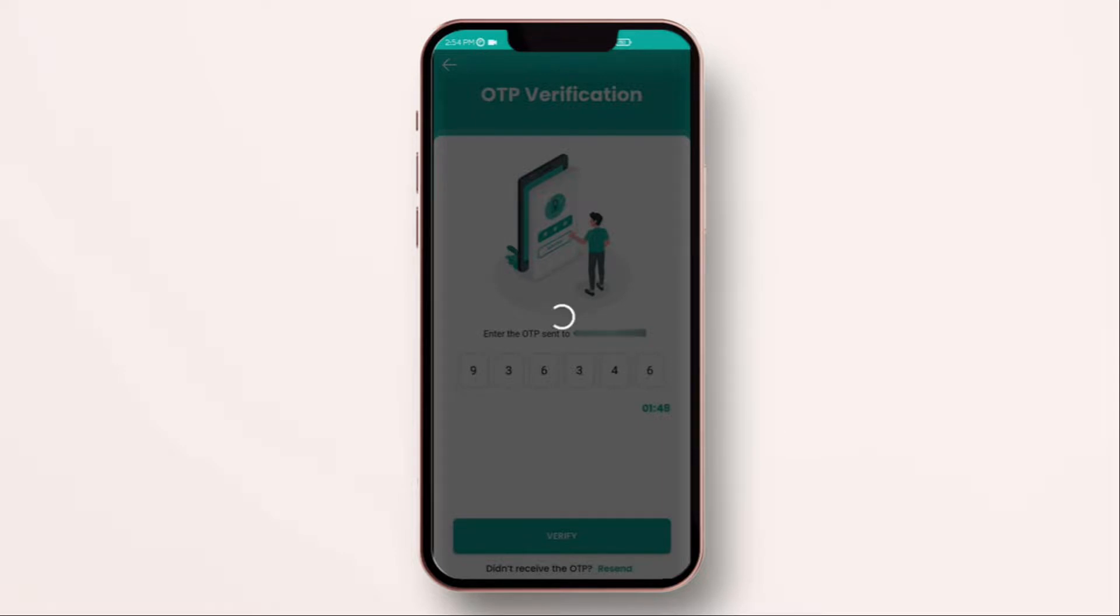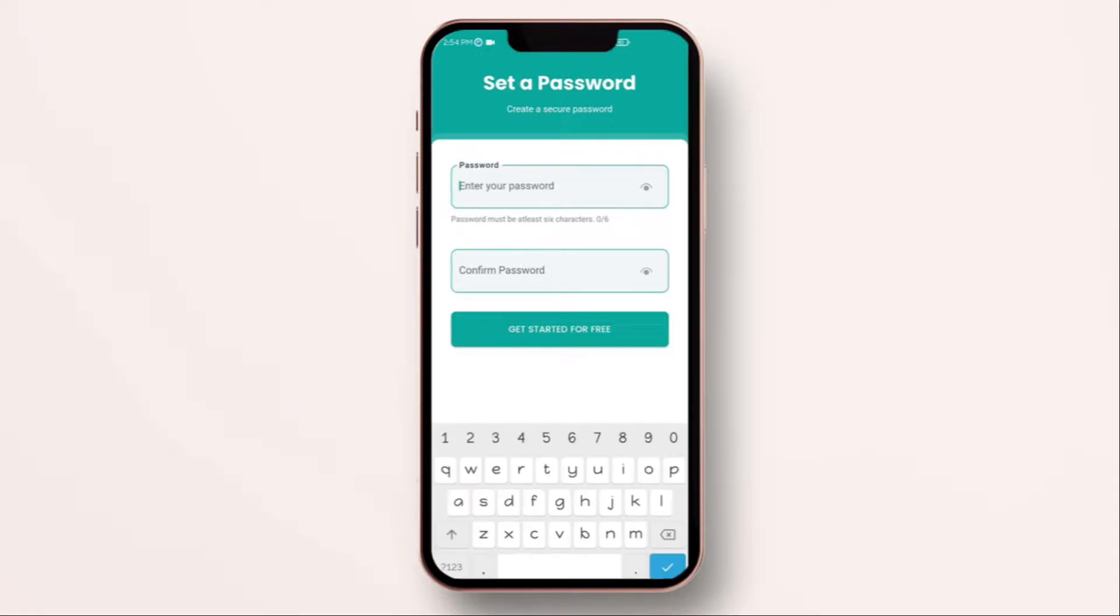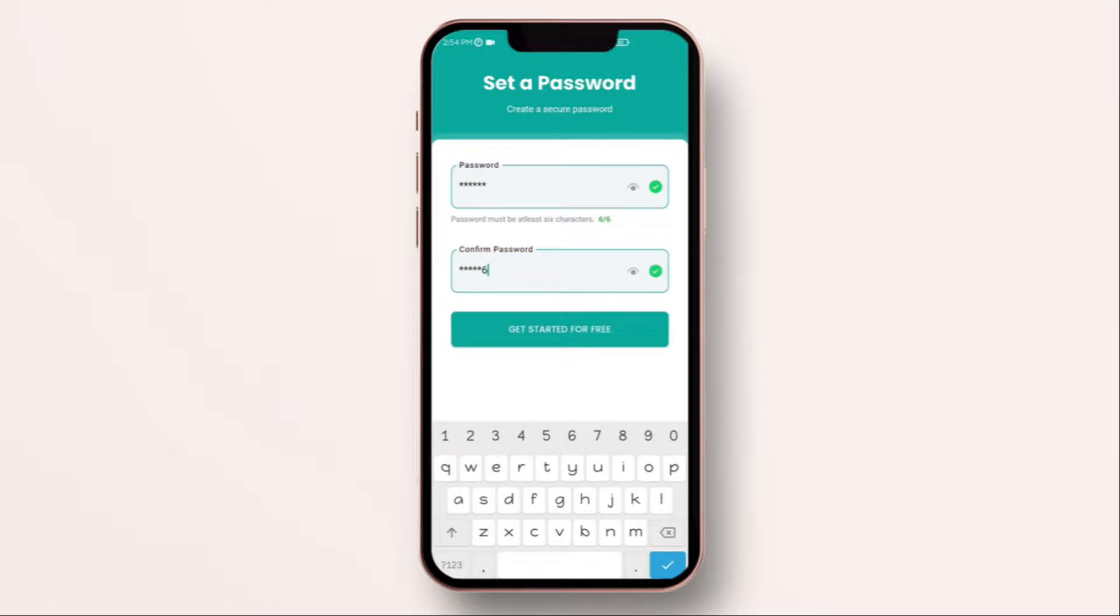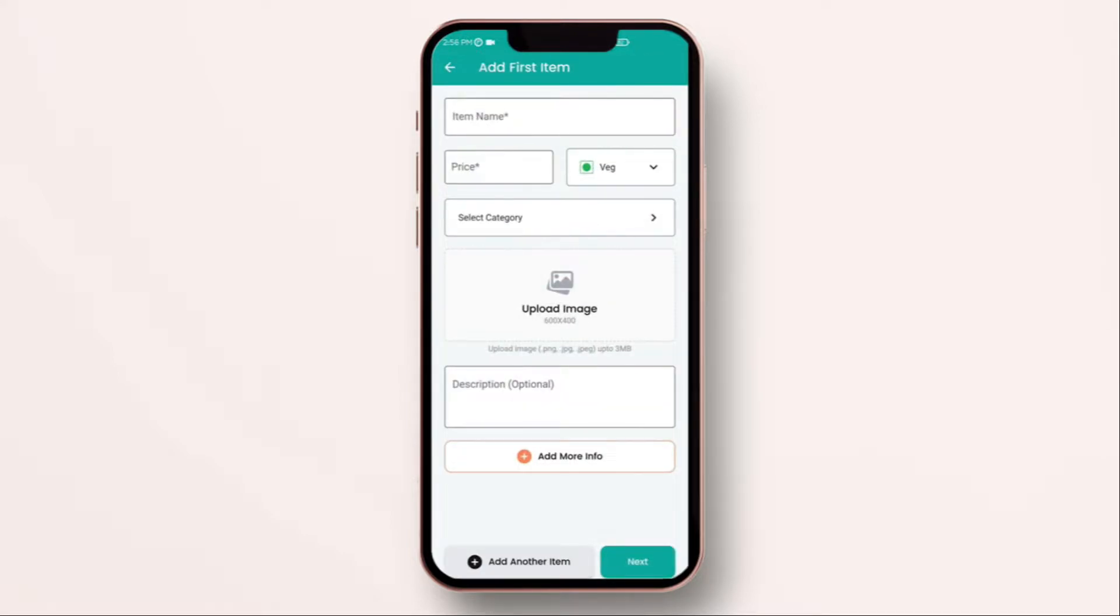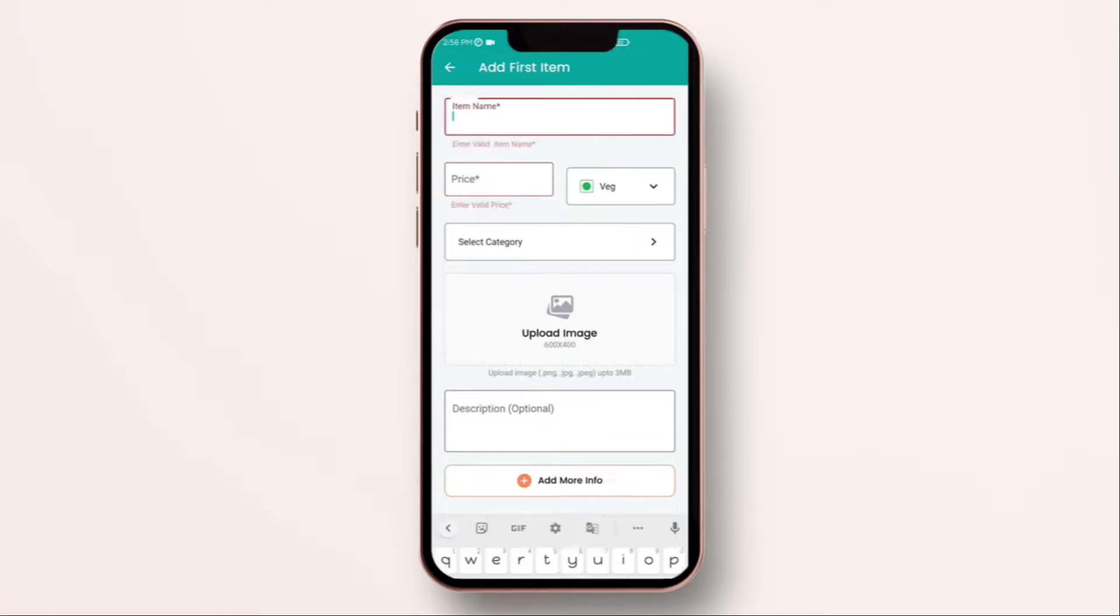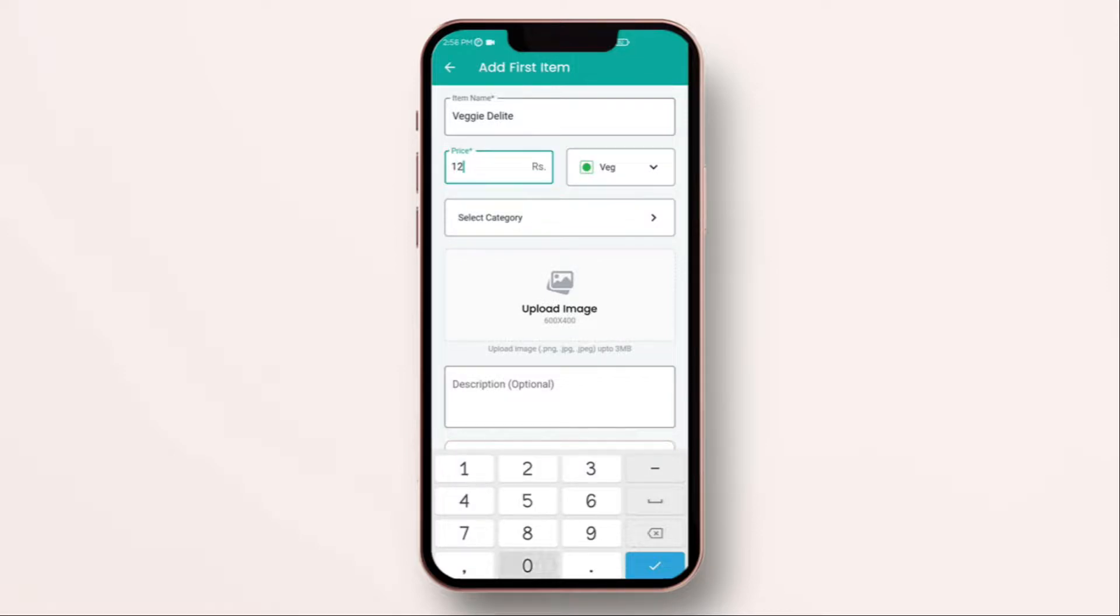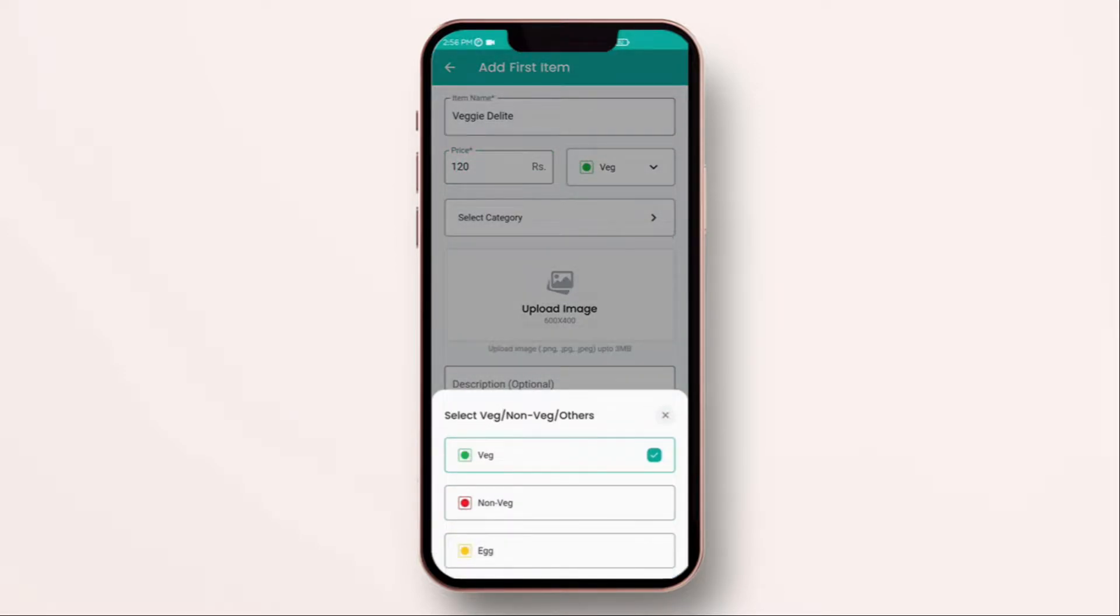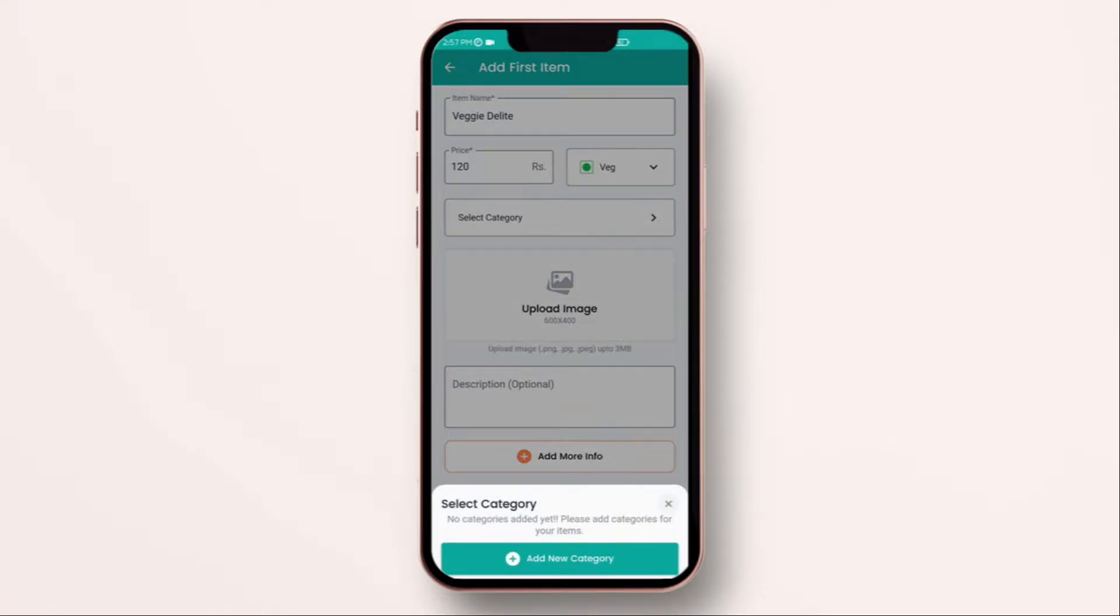Click on continue and set up your account password so you can come back and access it again. Great, your store is ready to set up. You need to add your first product by clicking on add new product. When you do that, enter the item name, price and whether the item is veg or non-veg. Now, because it's your first time adding the item, you need to add the categories which the item belongs to.